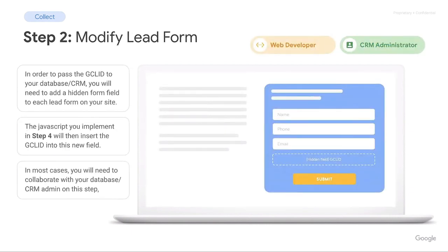Step two is where we get more technical and we'll call in backup from our web developer and CRM administrator. What is happening here is we're going to modify the lead form and create a hidden field. This hidden field is going to call the Google Click ID from the user's browser and hold and store it until the user clicks submit. The JavaScript implemented in step four will hold the Google Click ID in the user's browser, and then we pull it from the browser into the hidden form field — until the user clicks submit and it gets transferred into the CRM system.